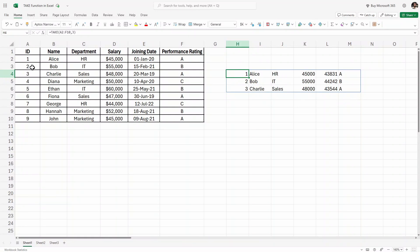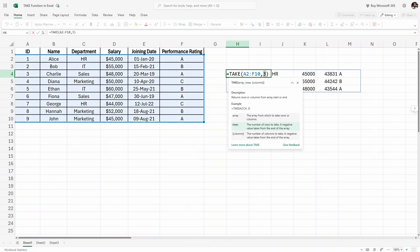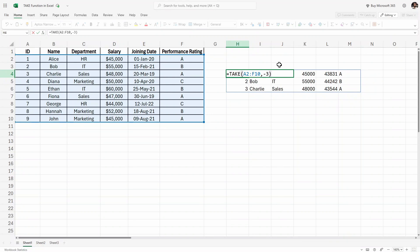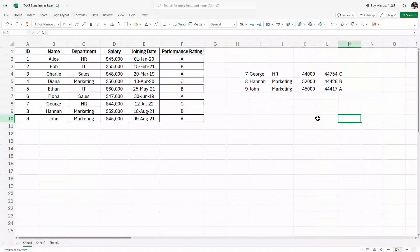Now let's say instead of the first three rows I want the last three rows. To do that I can simply modify my formula — instead of three I'm going to write negative three, which means last three rows. If I hit enter, as you can see, we have the last three rows.